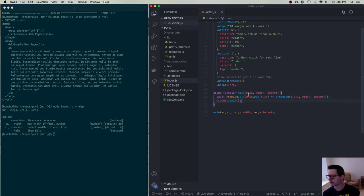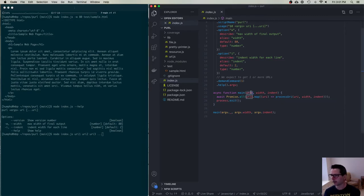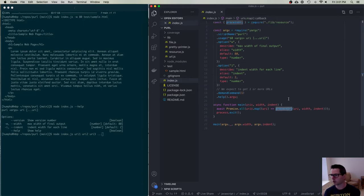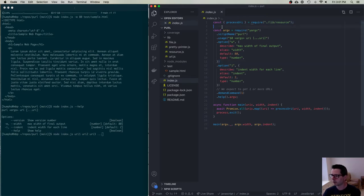When you call node index.js, you can pass URI1, URI2, URI3 — as many files or URLs as you give me, they all get passed in as an array. I'm going to map those URIs and for each one call processURI, which comes from another module. The main part of my program is 27 lines. Most of my program lives in other modules.